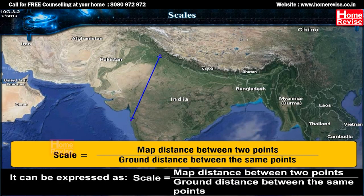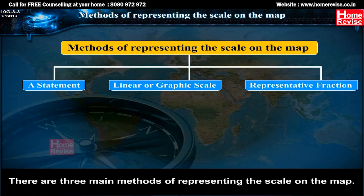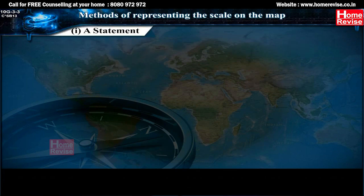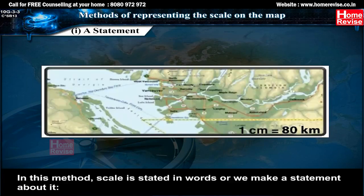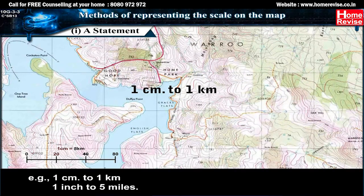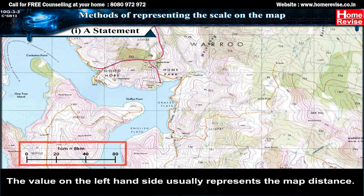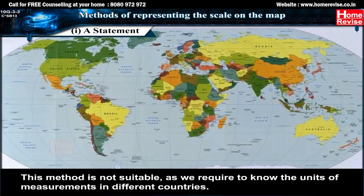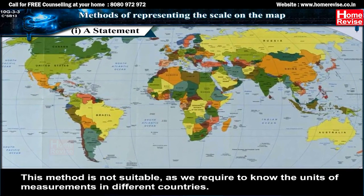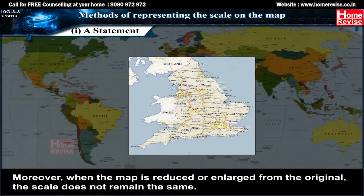Methods of representing the scale on the map. The first method — the statement scale — is not suitable as we require knowledge of the units of measurement in different countries. Moreover, when the map is reduced or enlarged from the original, the scale does not remain the same, which creates problems in measurement.